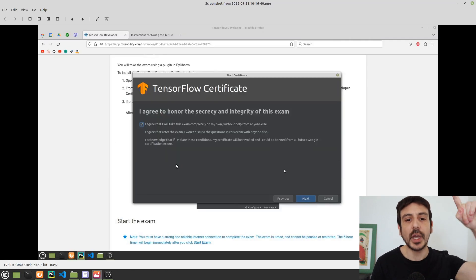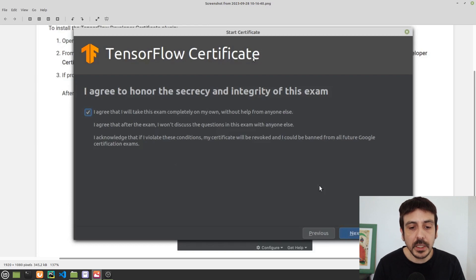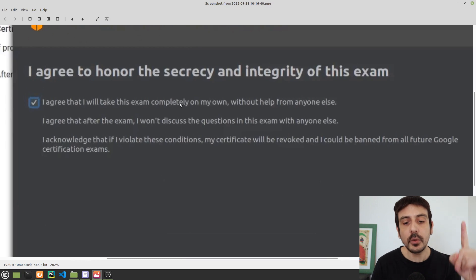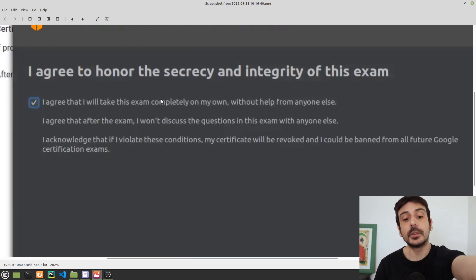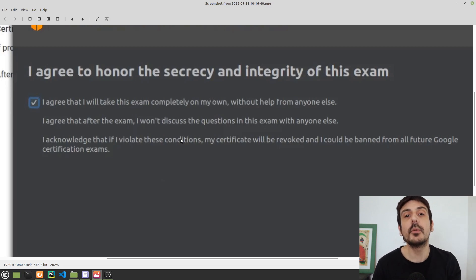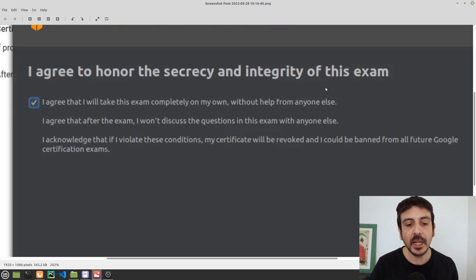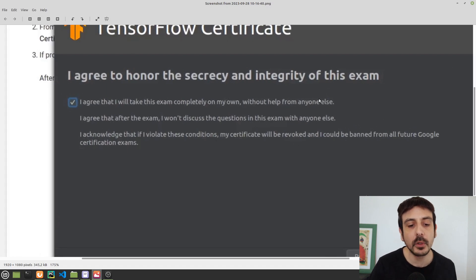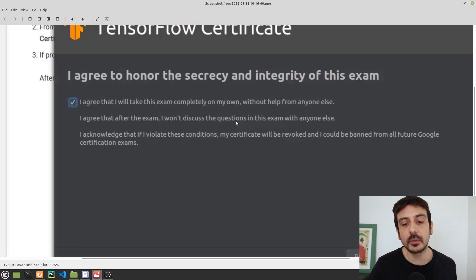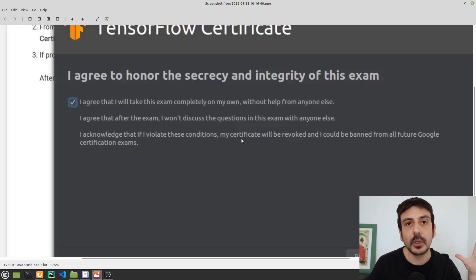Before starting the exam, there's something you will need to agree to: you must take the exam completely on your own without help from anyone else, and after the exam you cannot discuss the questions with anyone. If you violate these conditions, your certificate will be revoked and you could be banned from all future Google certification exams. This is why you won't find the exam questions anywhere online — don't bother searching for them.